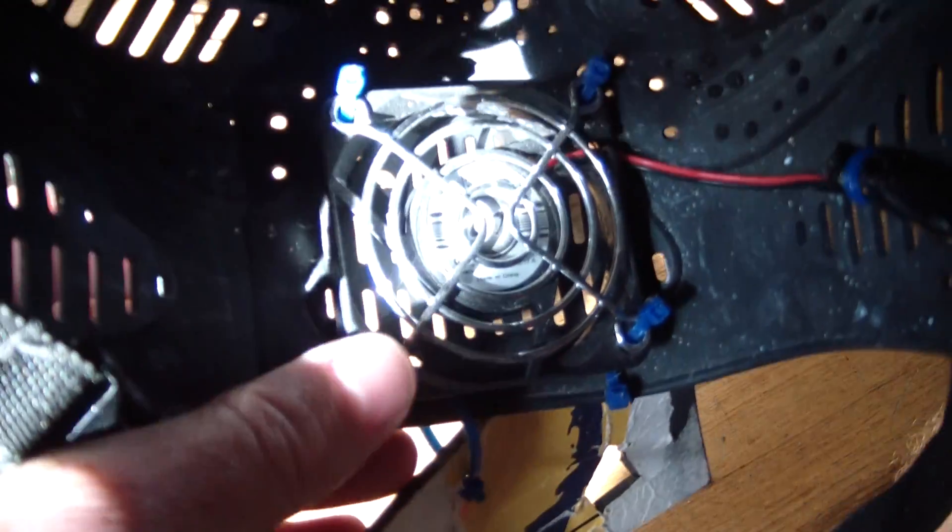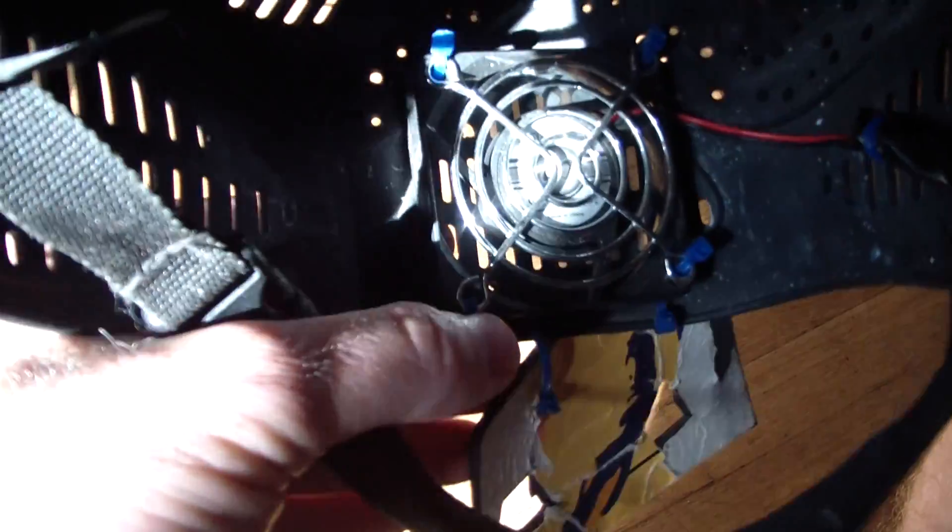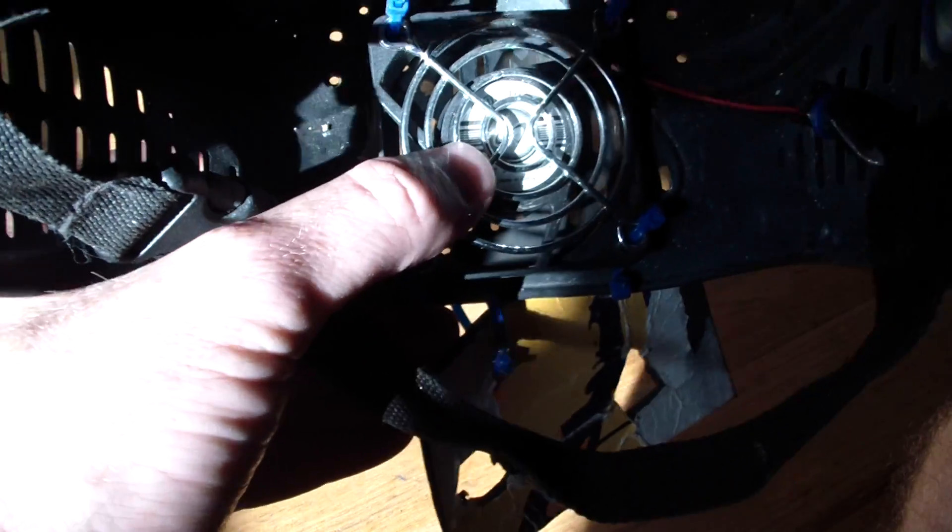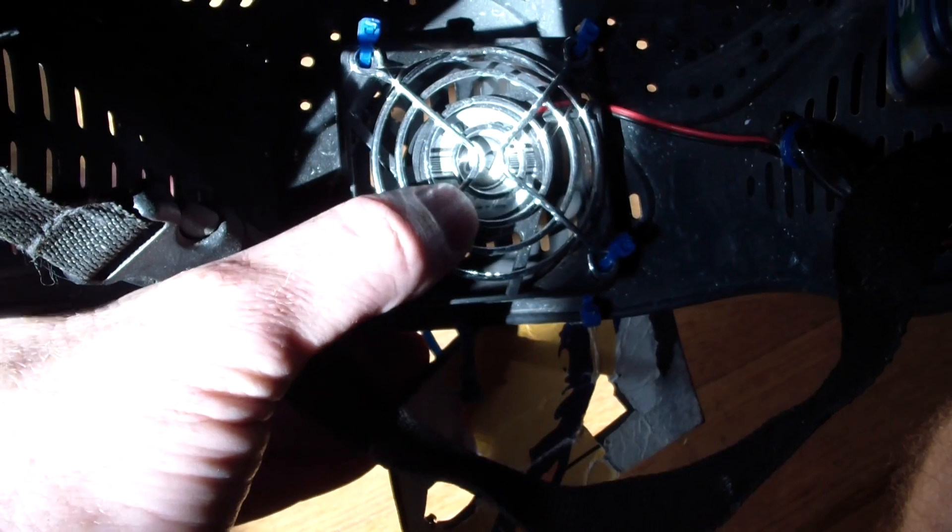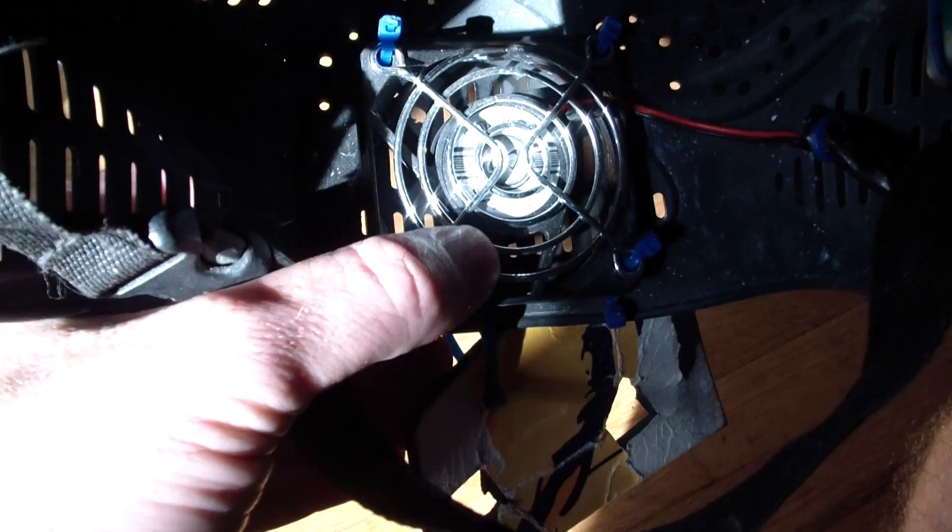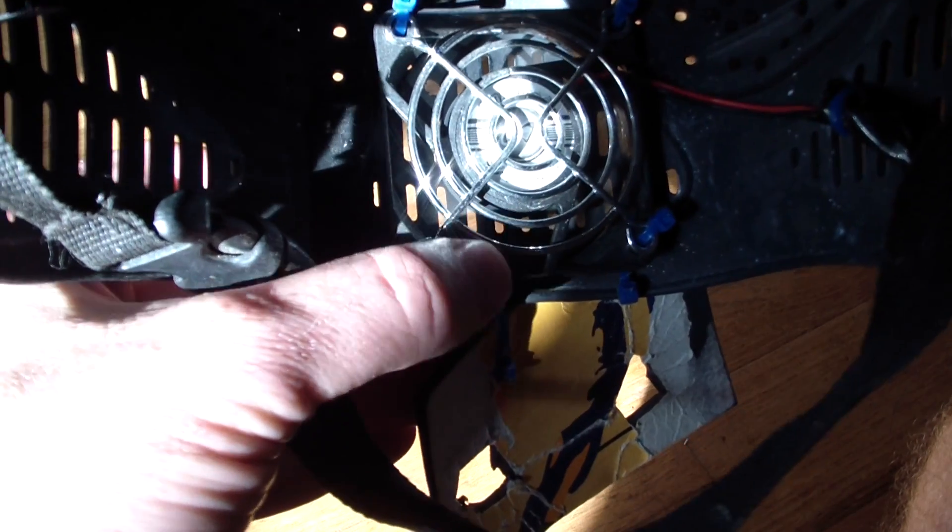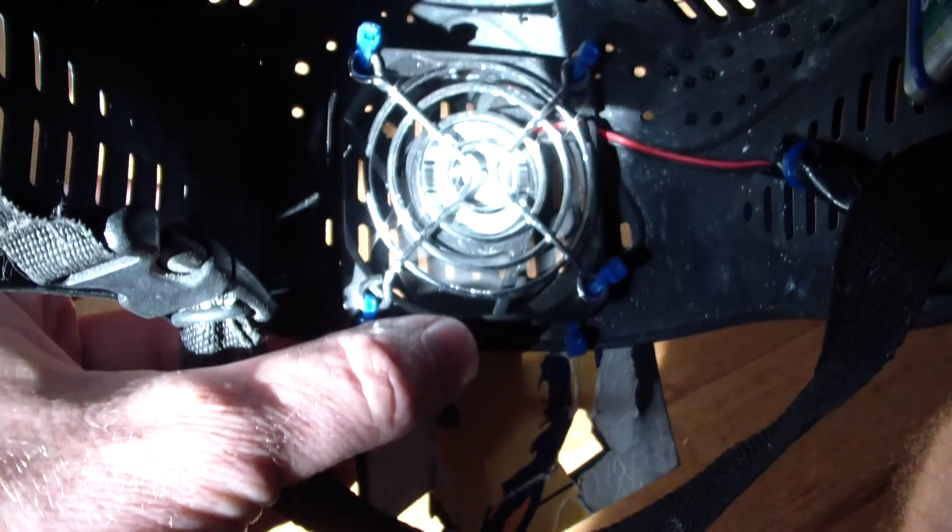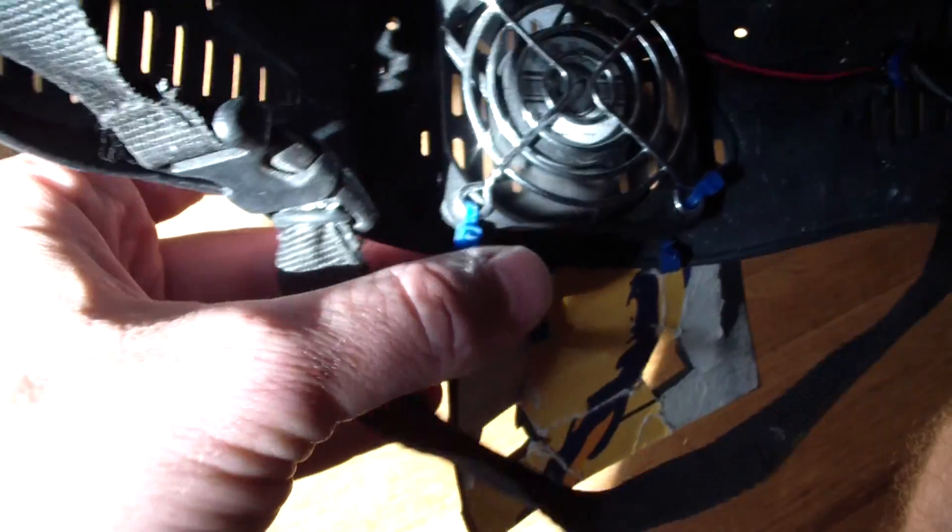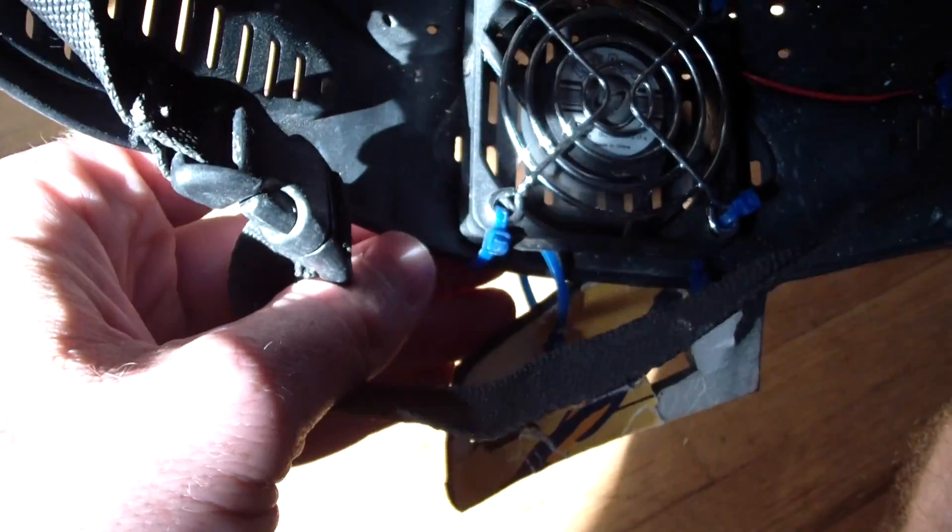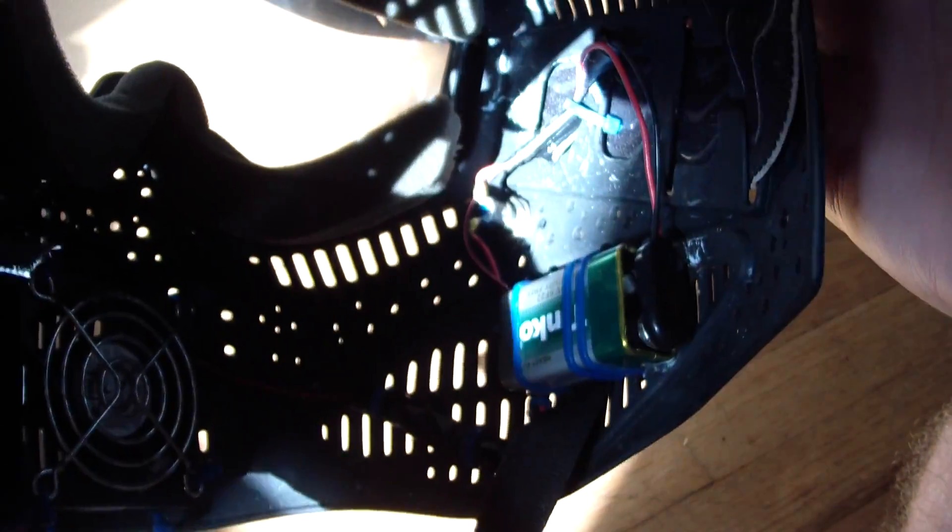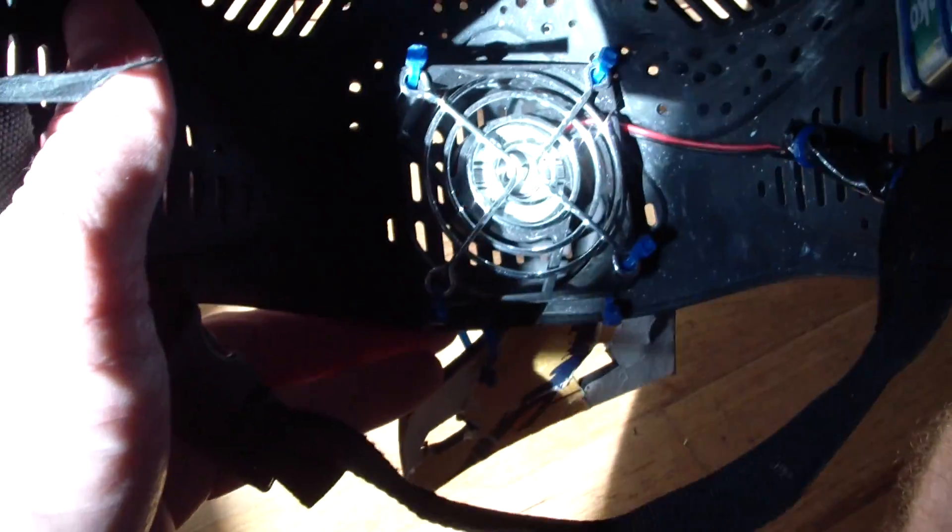I put a metal grate over it too. They sell the grates at the computer store as well, just to make sure that I don't get my tongue stuck in it or it doesn't hit me when I'm running around. So that's how to air condition your paintball helmet.